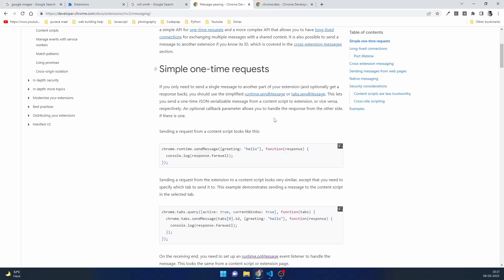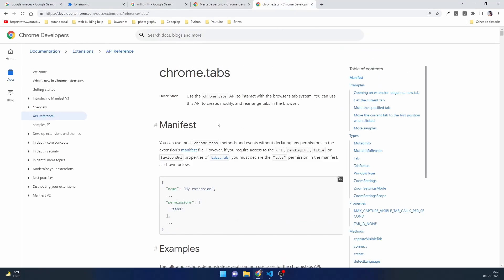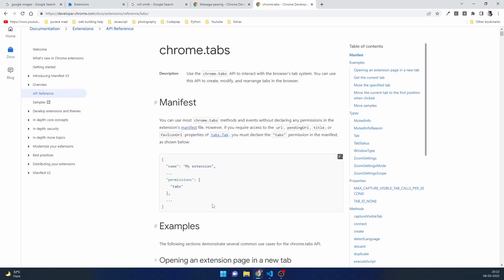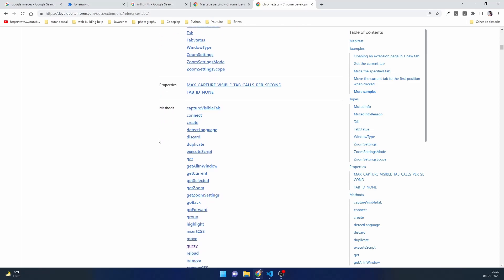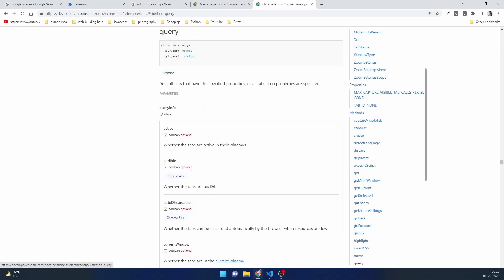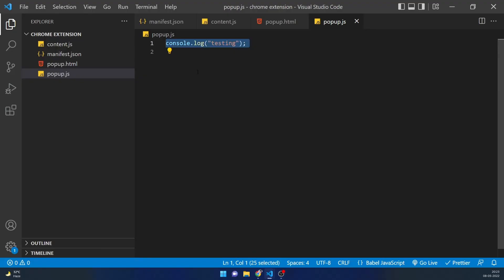We'll use sendMessage, passing an object as the message and getting an optional response callback. To get the active tab we use chrome.tabs and look at its documentation. Scrolling through the methods for chrome.tabs, we look for query. This is how you get the query for tabs — you pass a queryInfo object and an optional callback. In queryInfo we can define fields like active, audible, etc.